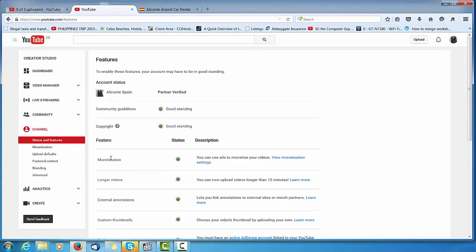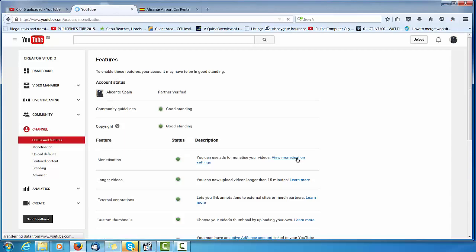And it says it's monetized. Now, I think this actually says you can monetize. It doesn't mean it's actually switched on.